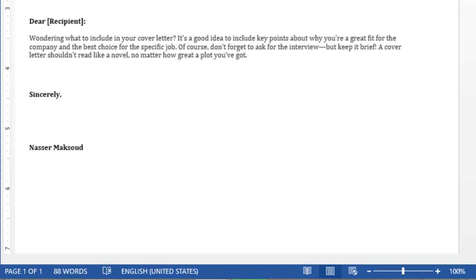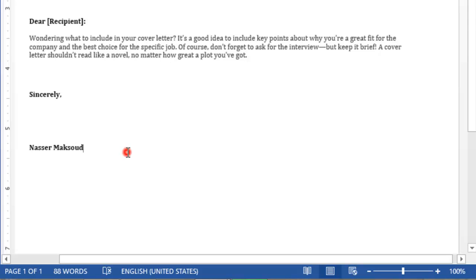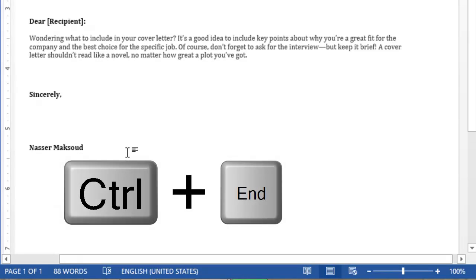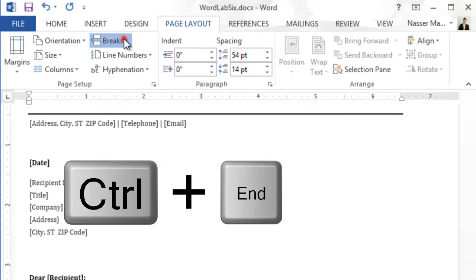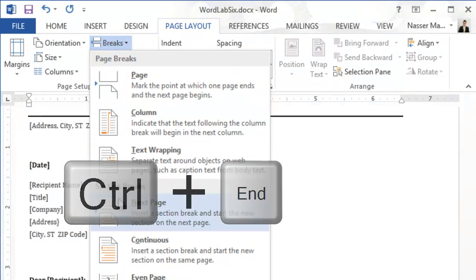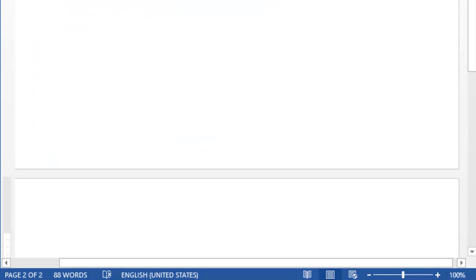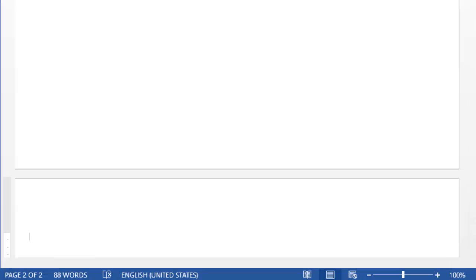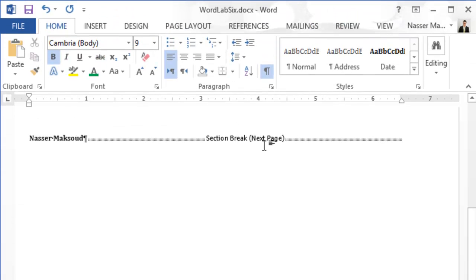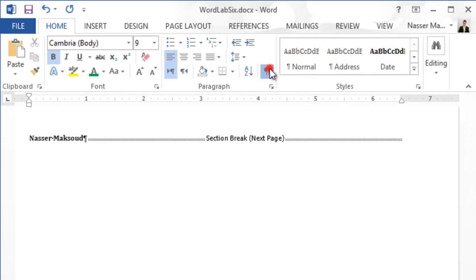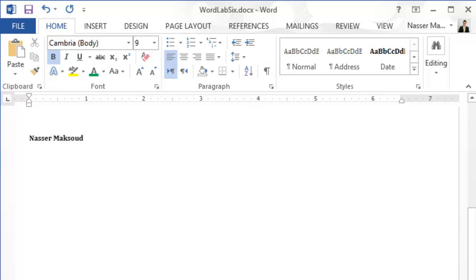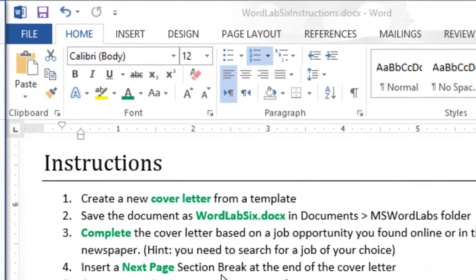Next, insert a next page section break at the end of the cover letter. Go to the end using Ctrl+End, press Enter, then go to Page Layout, click on Breaks, and select Next Page break. To verify, go to Home and show hidden formatting marks — you will see the next page break indicator there.